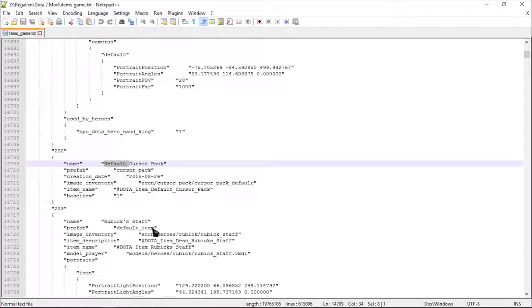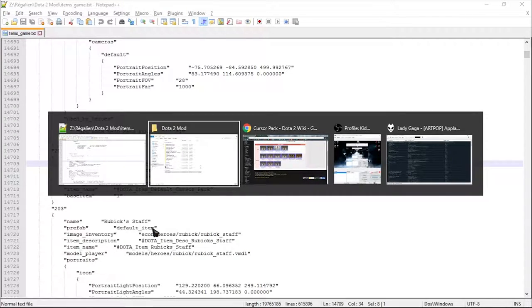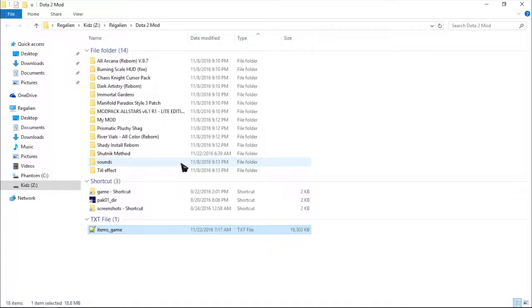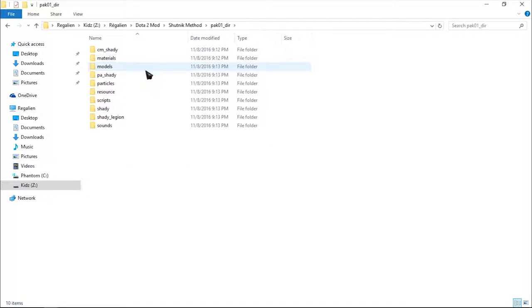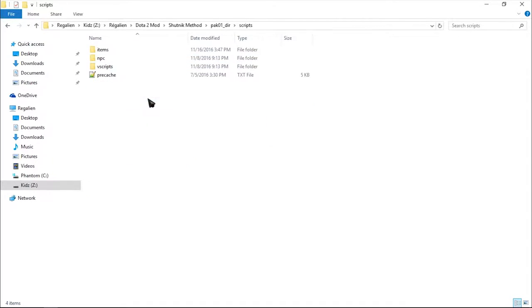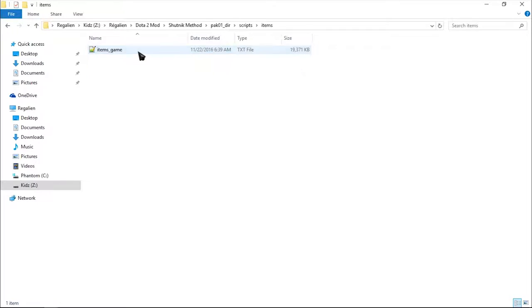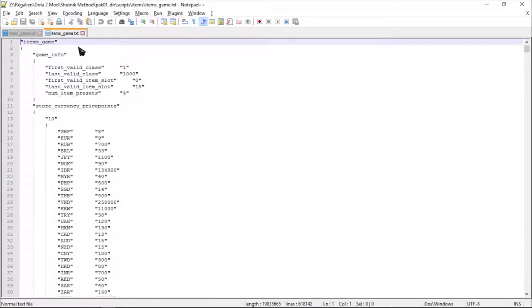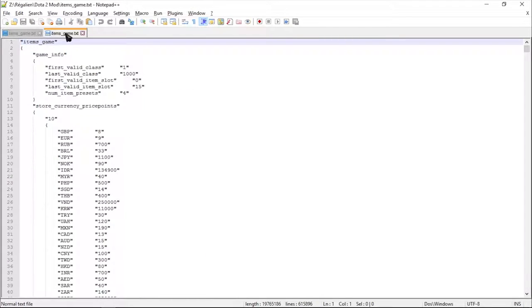Open both items_game.txt files. First, the one that you just extracted, and the other one is in your mod directory. This is where the magic begins.